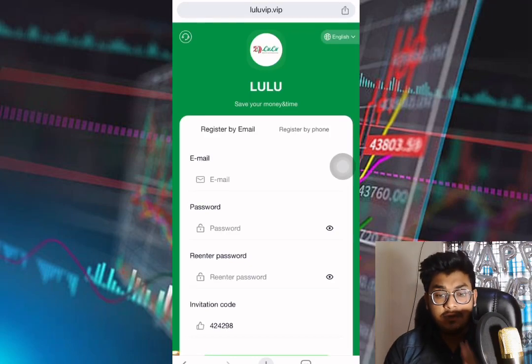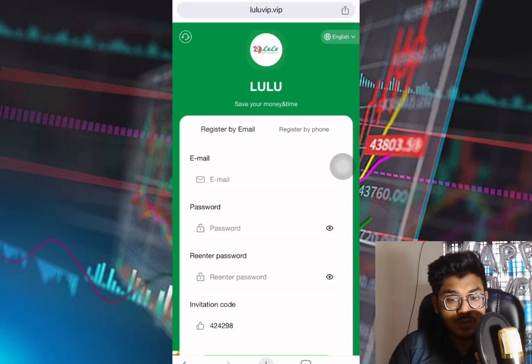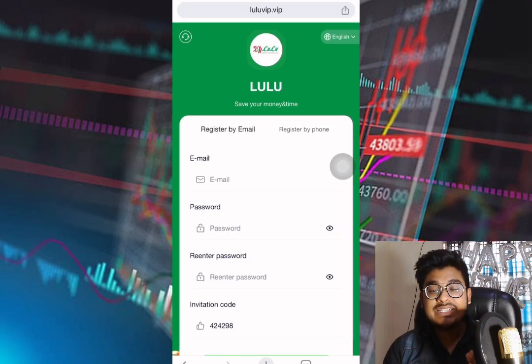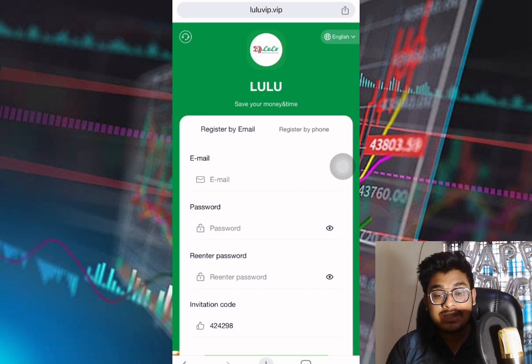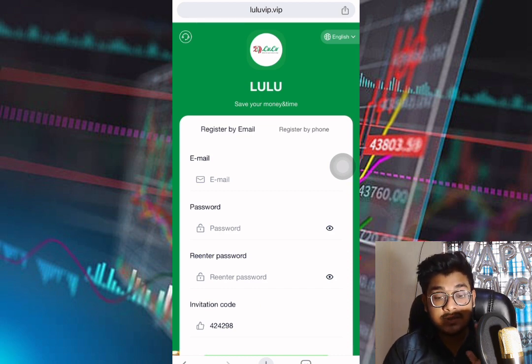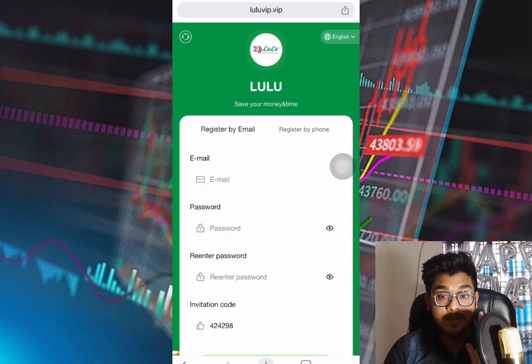Hello friends, how are you all? I hope you're welcome to my YouTube channel Token Pad. In this video, I want to show you a website where you can add a lot to put in the video description. Please open the browser and you'll see the interface — the site name is lulubip.bip.